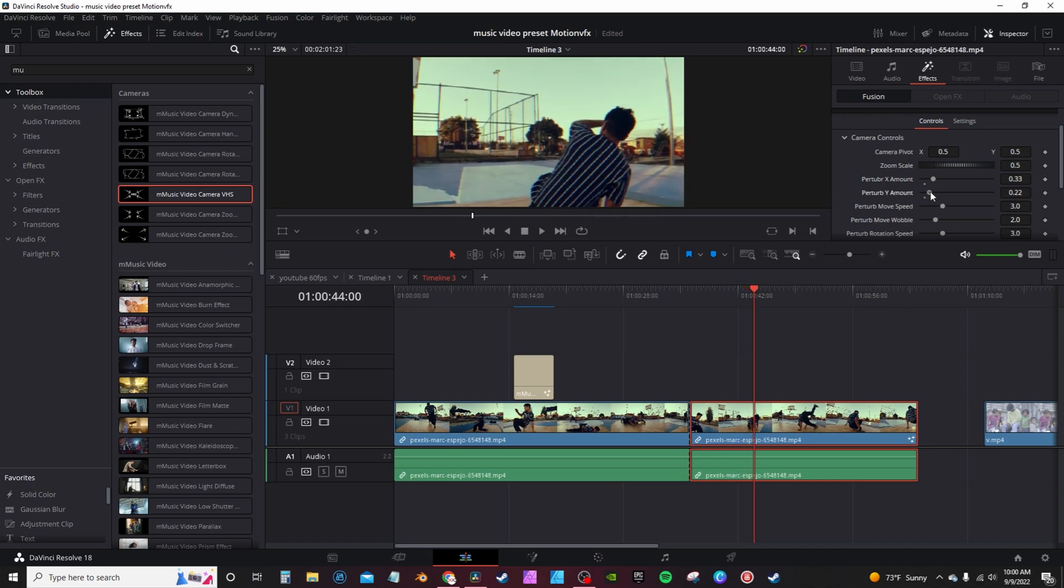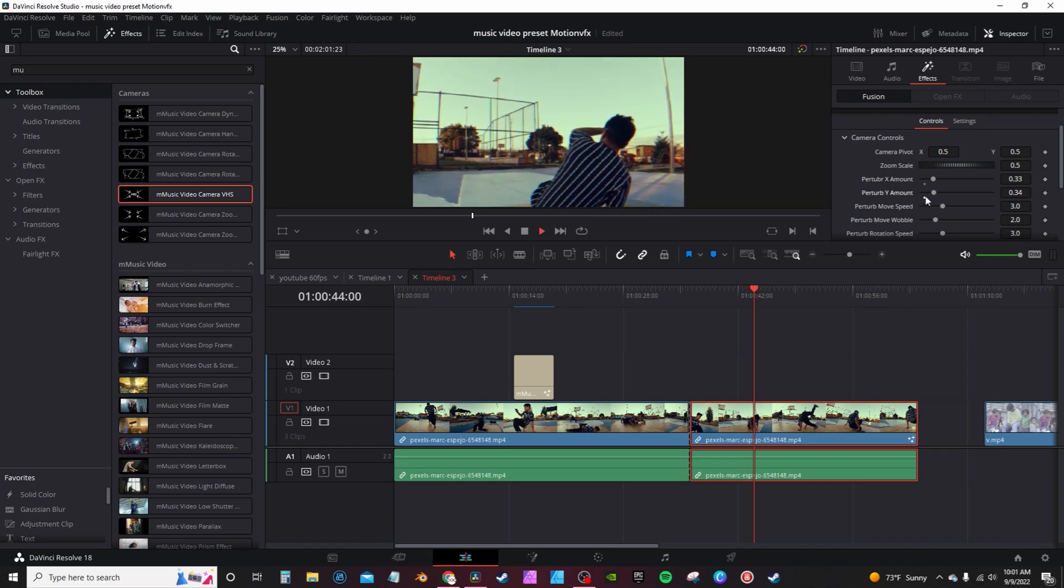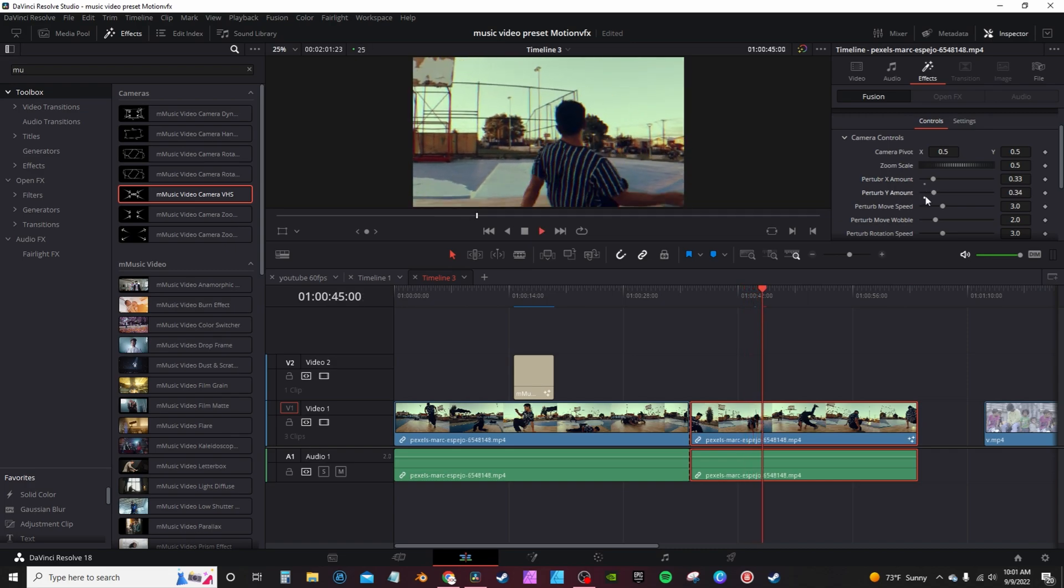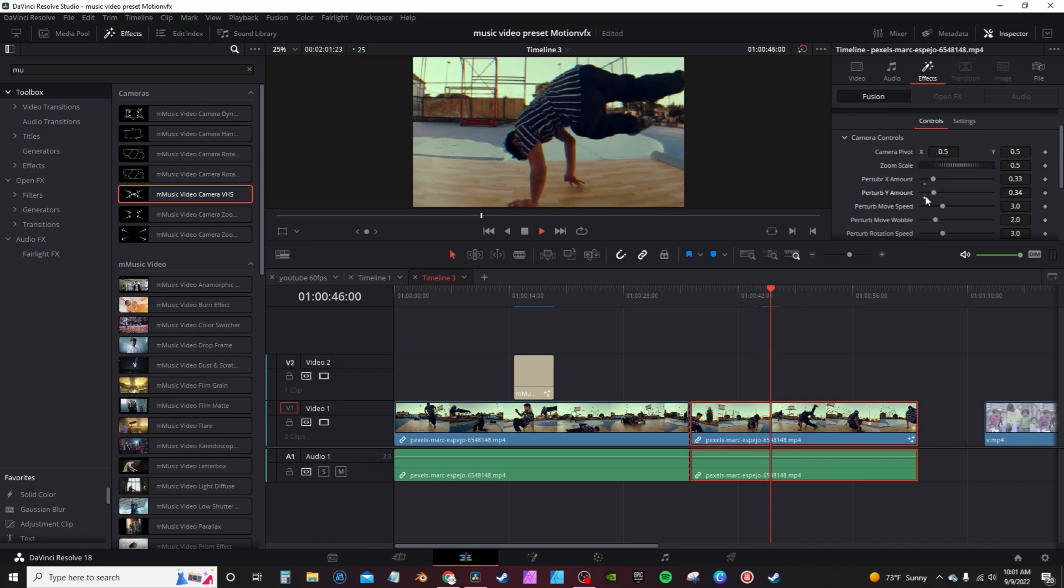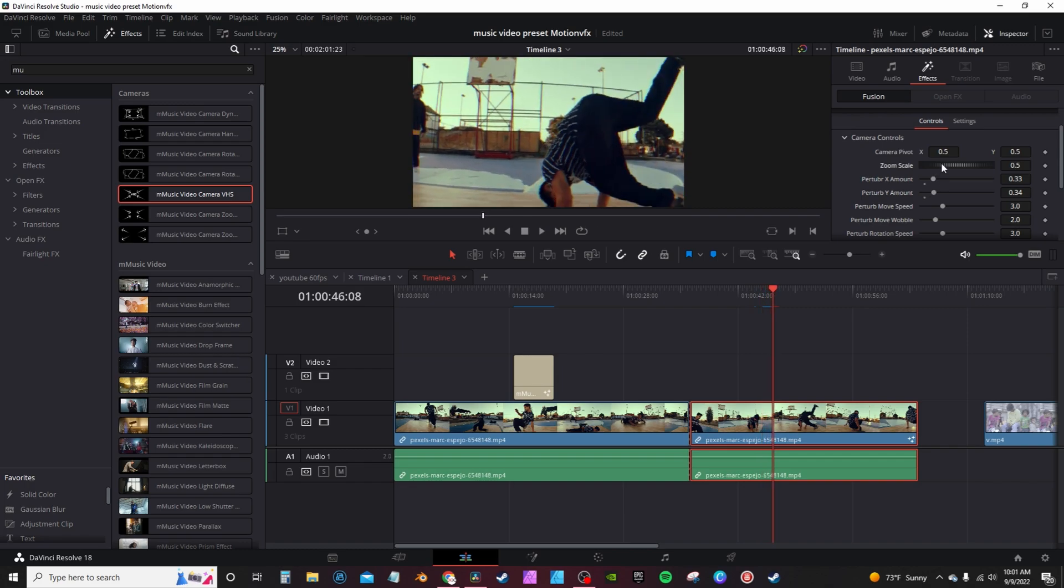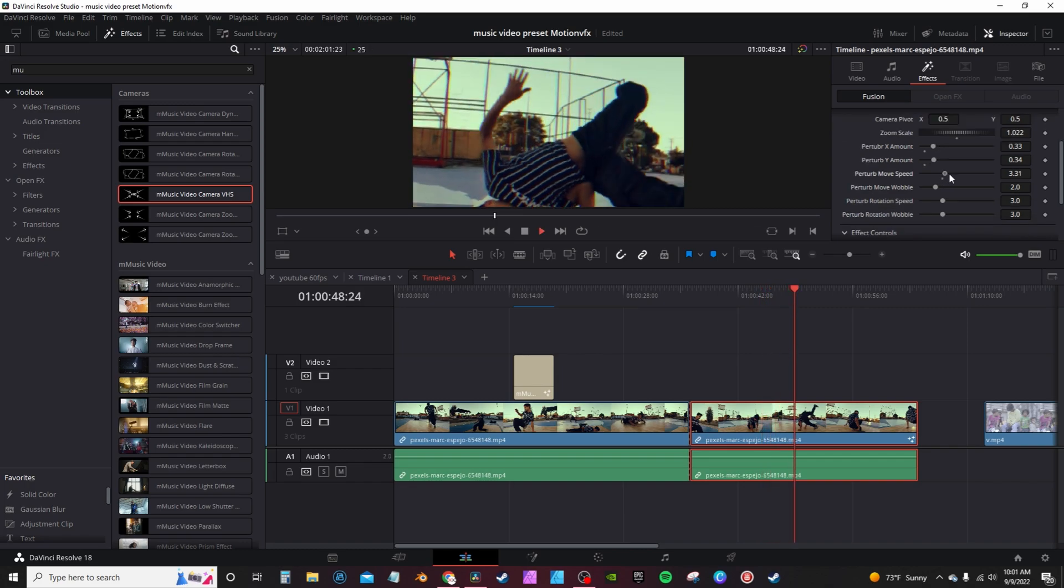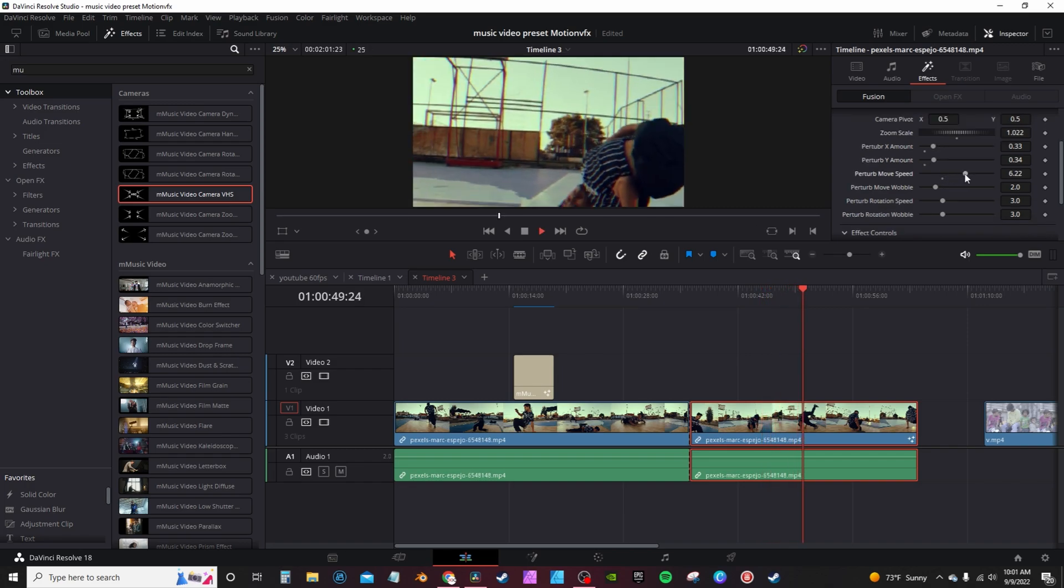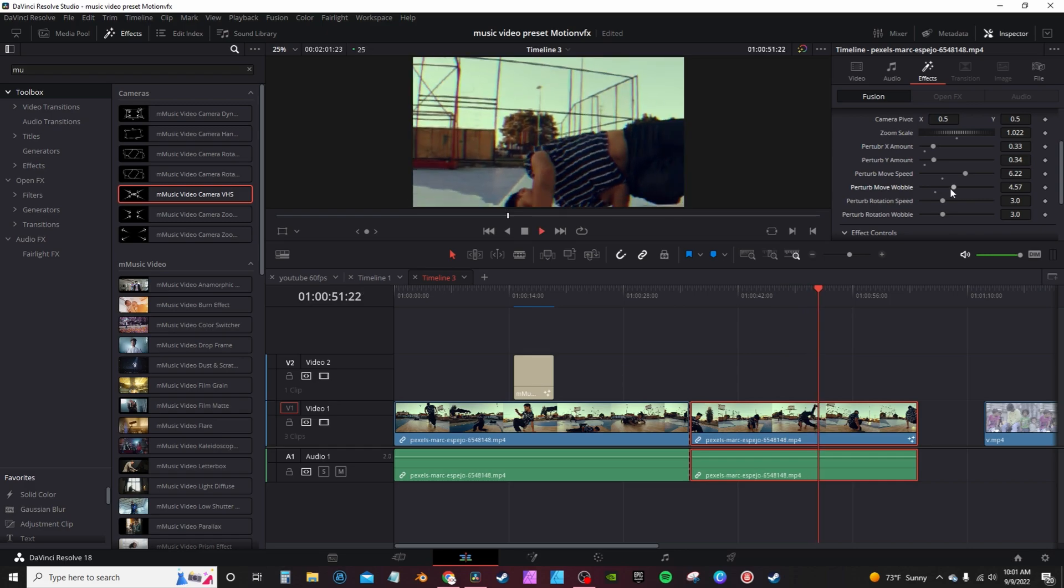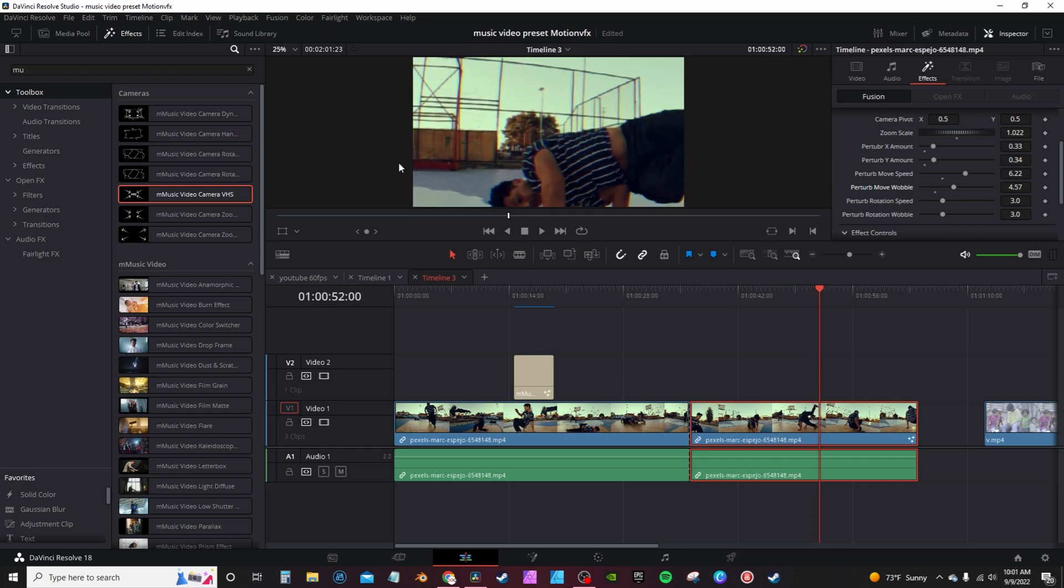You can adjust X and Y axis. You can change the zoom, so it kind of moves back and forward. You can have the zoom, you can have perturbed speed, wobble, and so on and so forth.